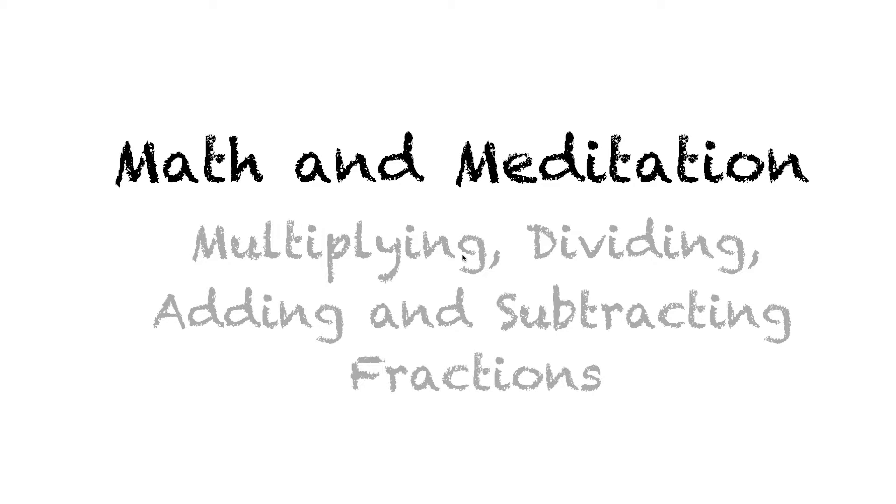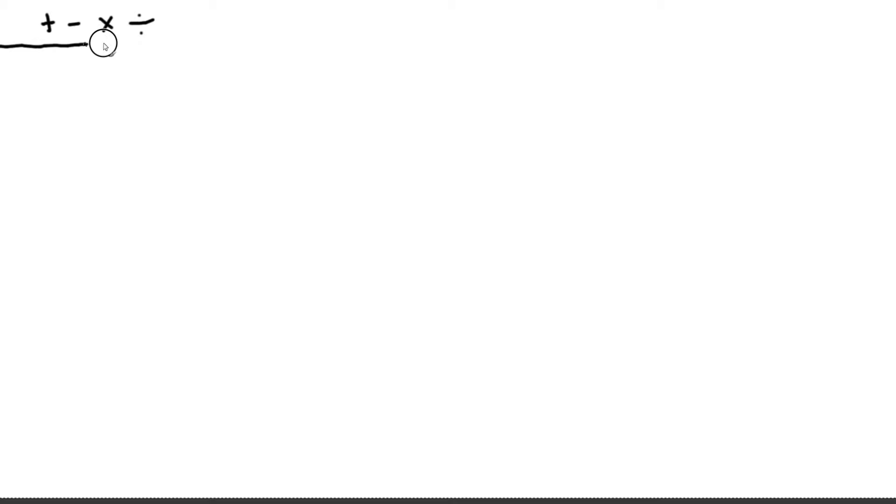Now with a more relaxed mind and body we turn to the math. So what we're interested in knowing is how our standard operations, plus, minus, multiplication and division, act on fractions. So let's start with the multiplication since that's the easiest one.